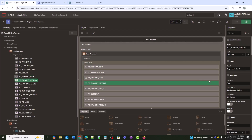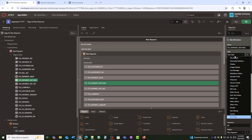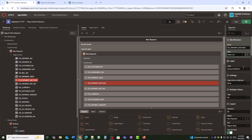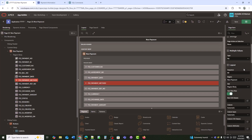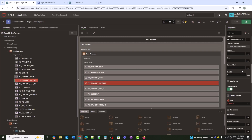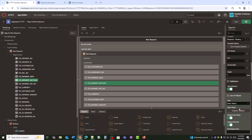Now I will set up the payment method. I'll add a select list and add some default options like cash, bank, check, and online.